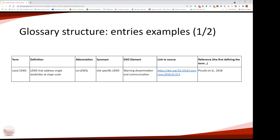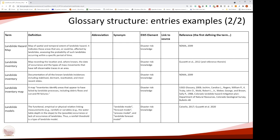This is how the table containing the terms and different items looks. In this case we have the term 'Local Landslide Early Warning System', with its definition, abbreviation, synonym, and the element used to classify the term, plus the link to the source — in this case a DOI — and a reference. In some cases there are repetitions, because some terminology was used and defined by different sources and different authors. This is something we need to deal with when we finalize the glossary.